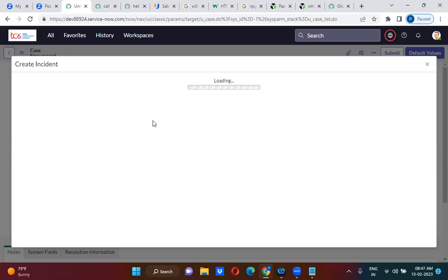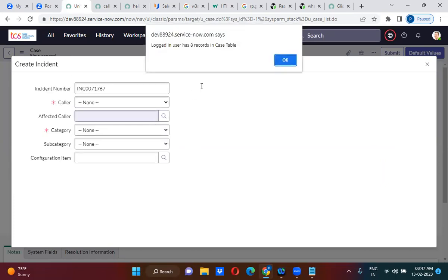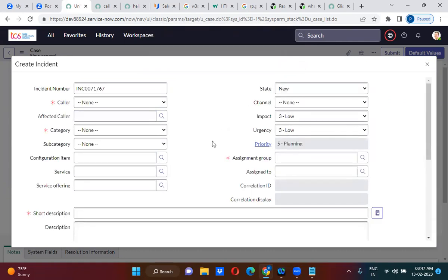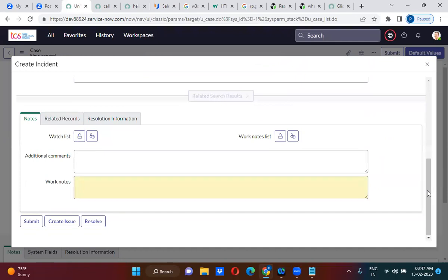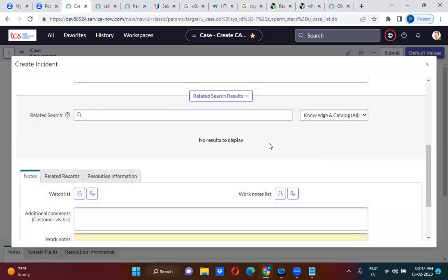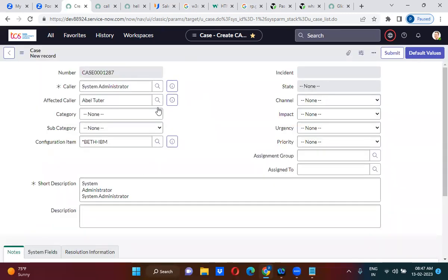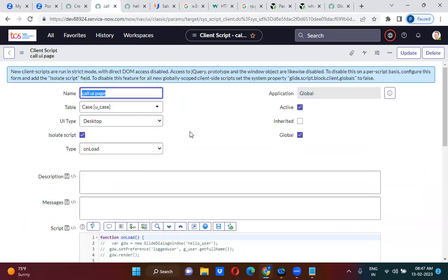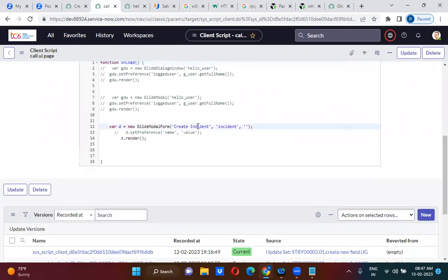See, it has opened the incident form. Did you guys notice? Yes, it has directly opened the incident form. Now, let's say here if you want to, as soon as you open the case form, you also want to open the problem form along with it.